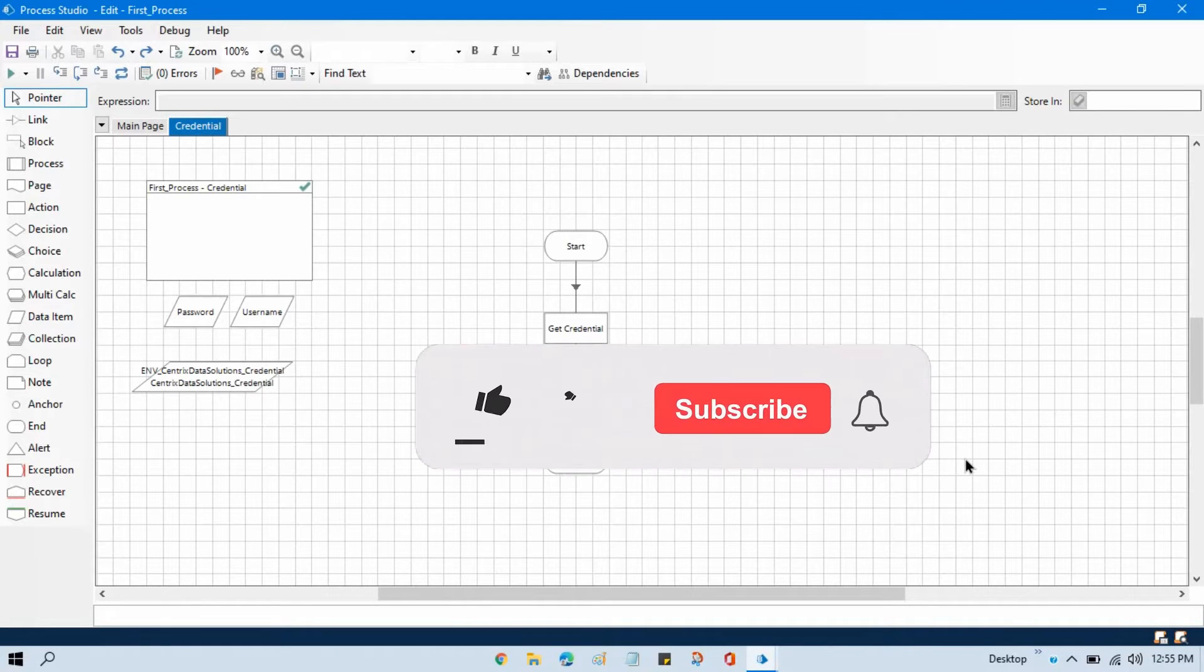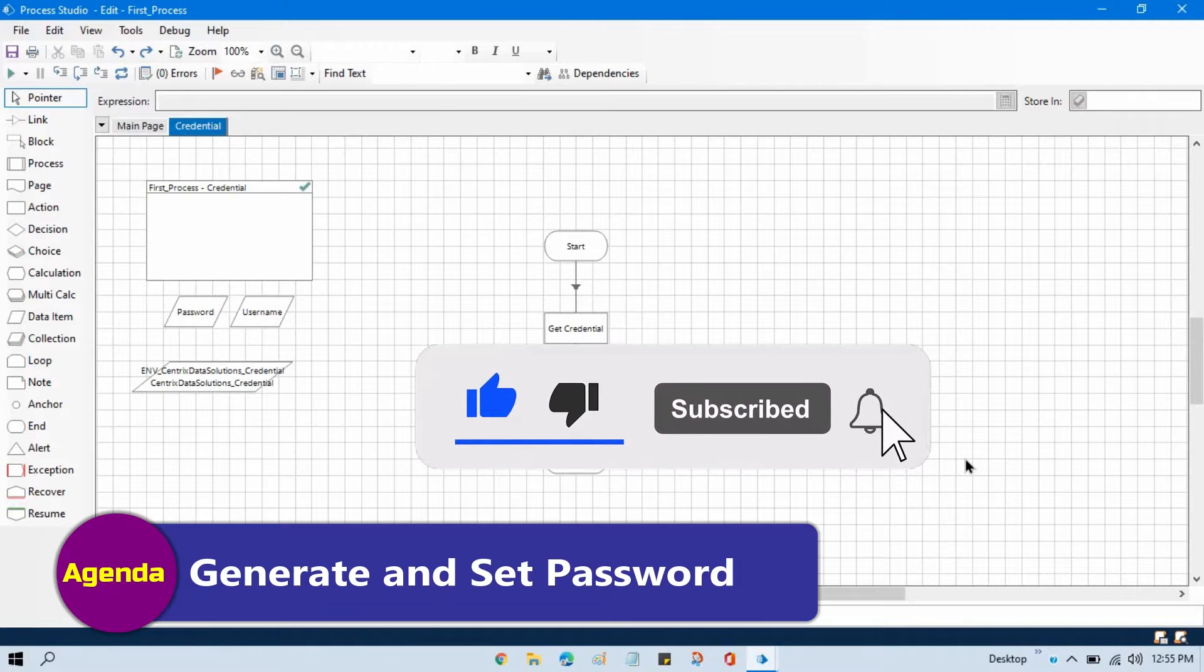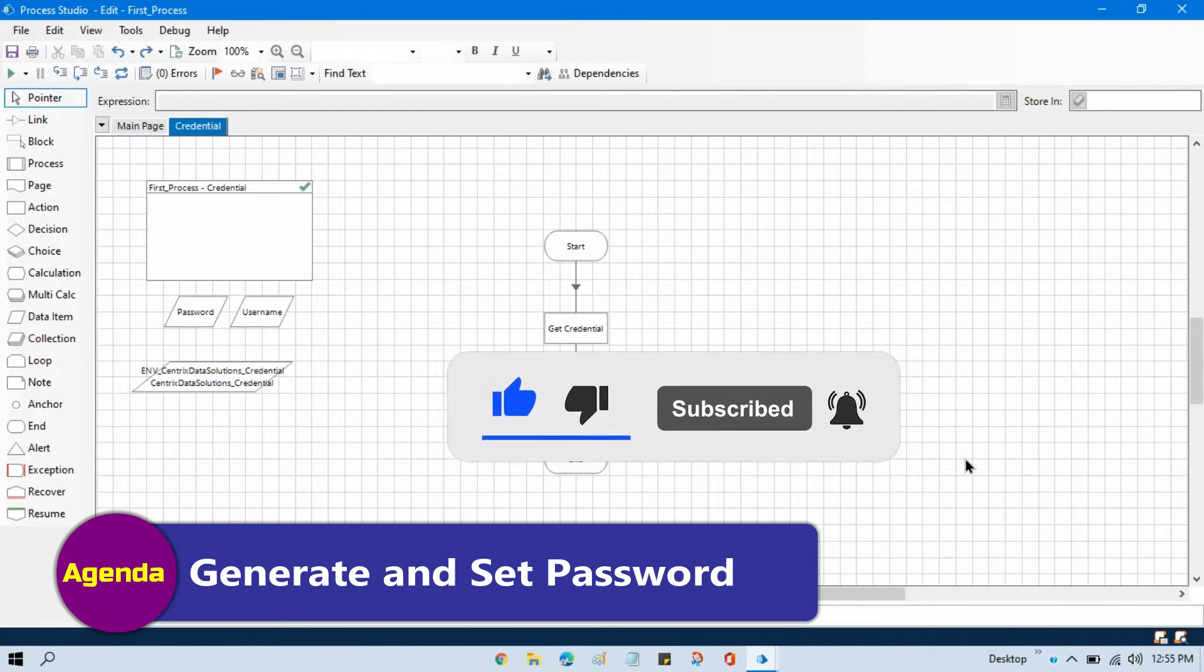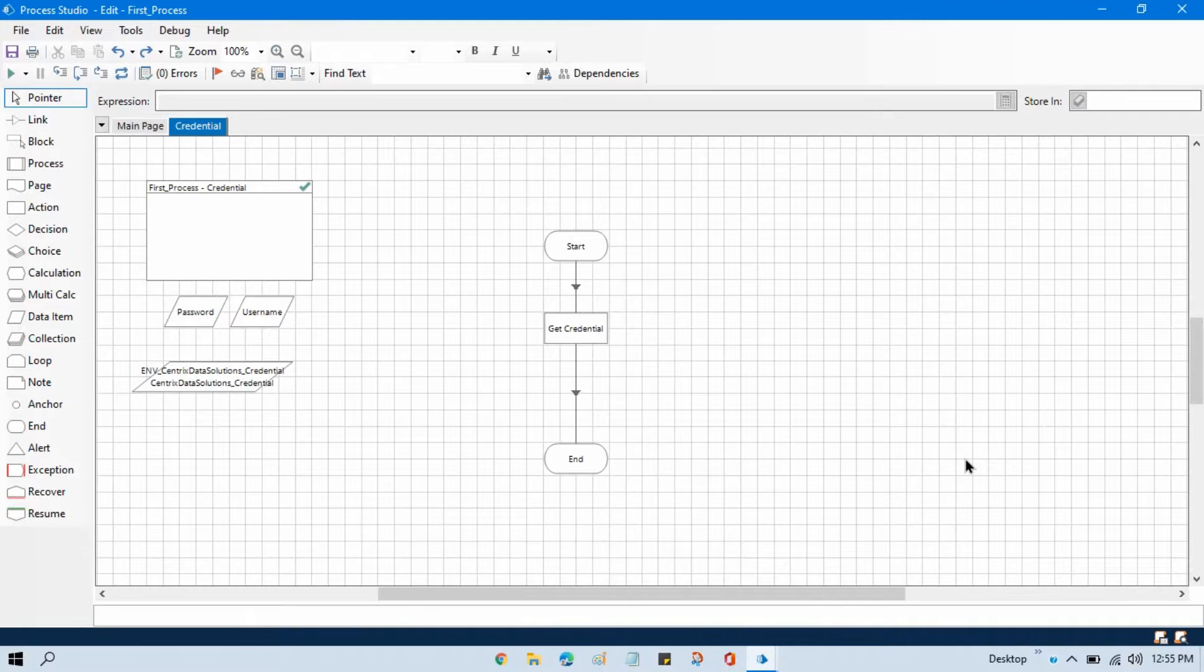Hello friends, welcome back. This is Manish Pandey. Now in this video, I am going to show you how to generate a password and set that updated password to a credential.